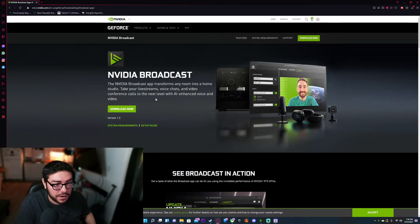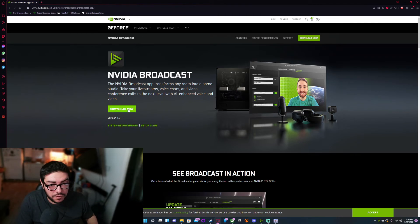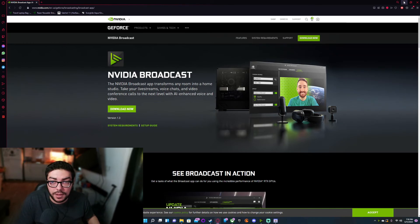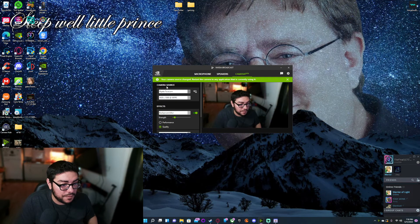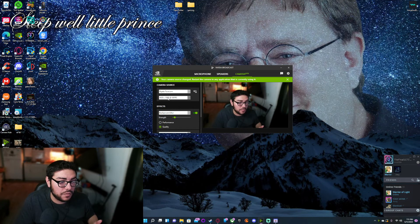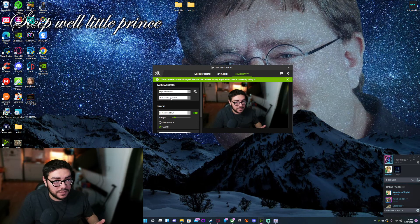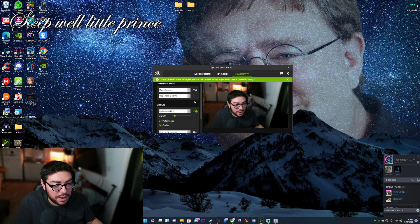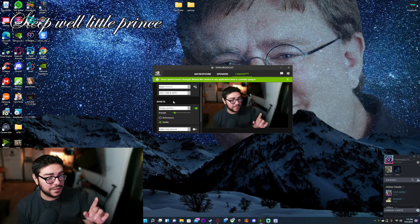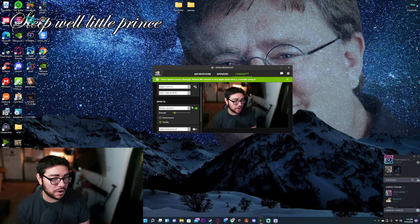Assuming you have everything set up and downloaded, let me show you what you need to do to get your camera looking like this. First, you're going to need Nvidia Broadcast. Once you click the link, hit Download Now, go through the standard Express setup, and once you're done it should look like this. On the left, you'll select the webcam you're using, and down below you select the resolution. This Facecam lets me do 1080p at 60 frames, which is what I'm currently using.